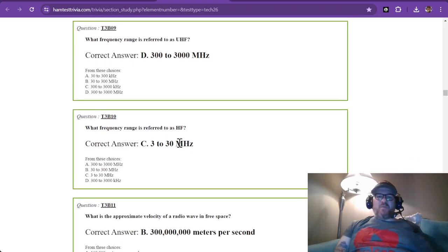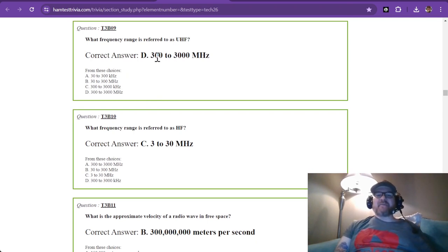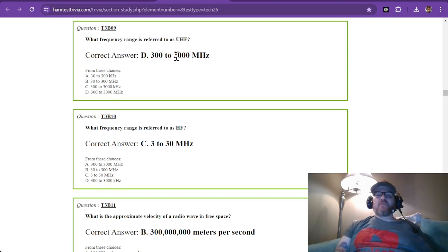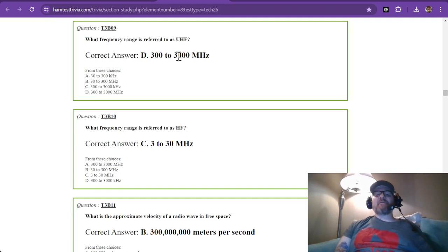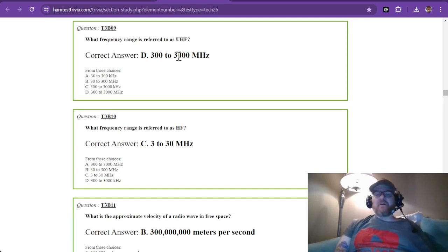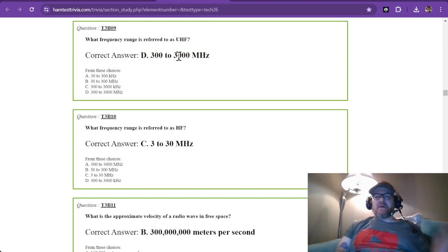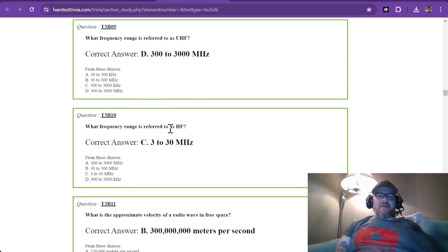Question nine, what frequency range is referred to as UHF or ultra high frequency? That is 300 to 3000 megahertz or three gigahertz. So just above the frequency of your microwave or your Wi-Fi if you're using the 2.4 gigahertz Wi-Fi.